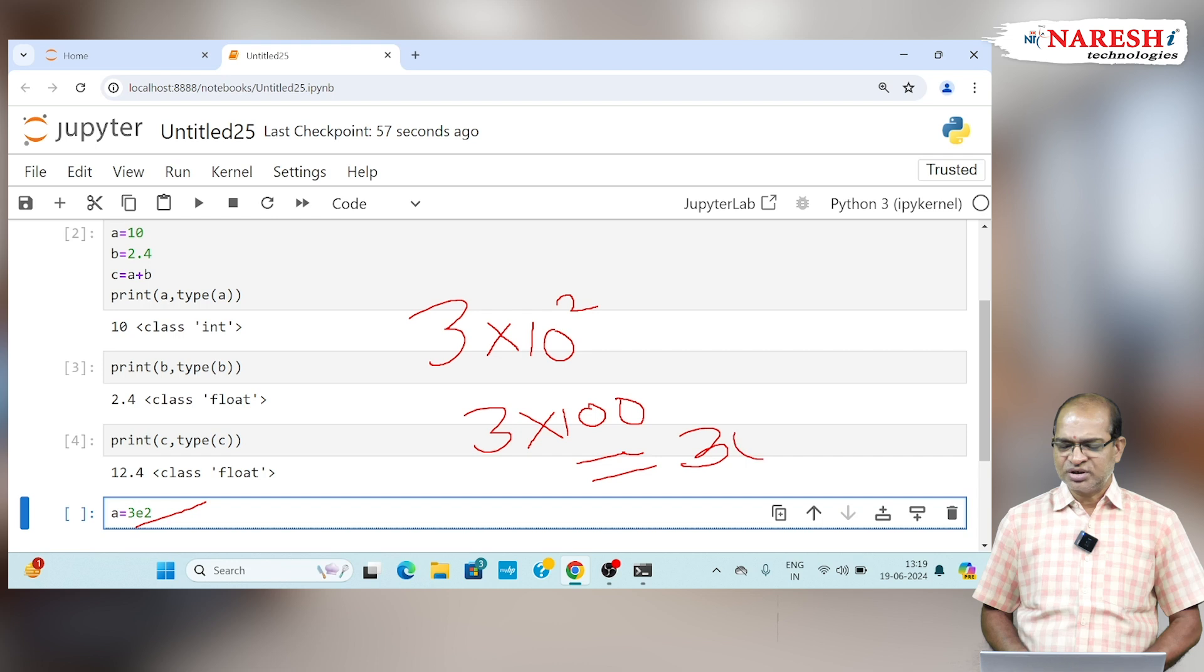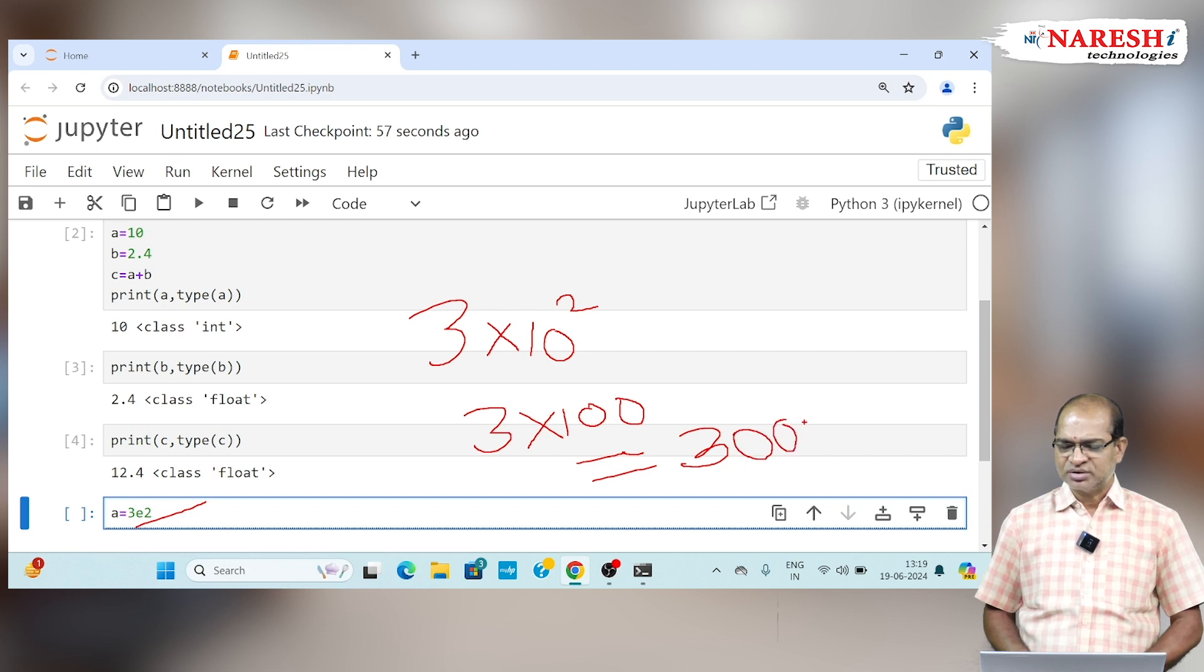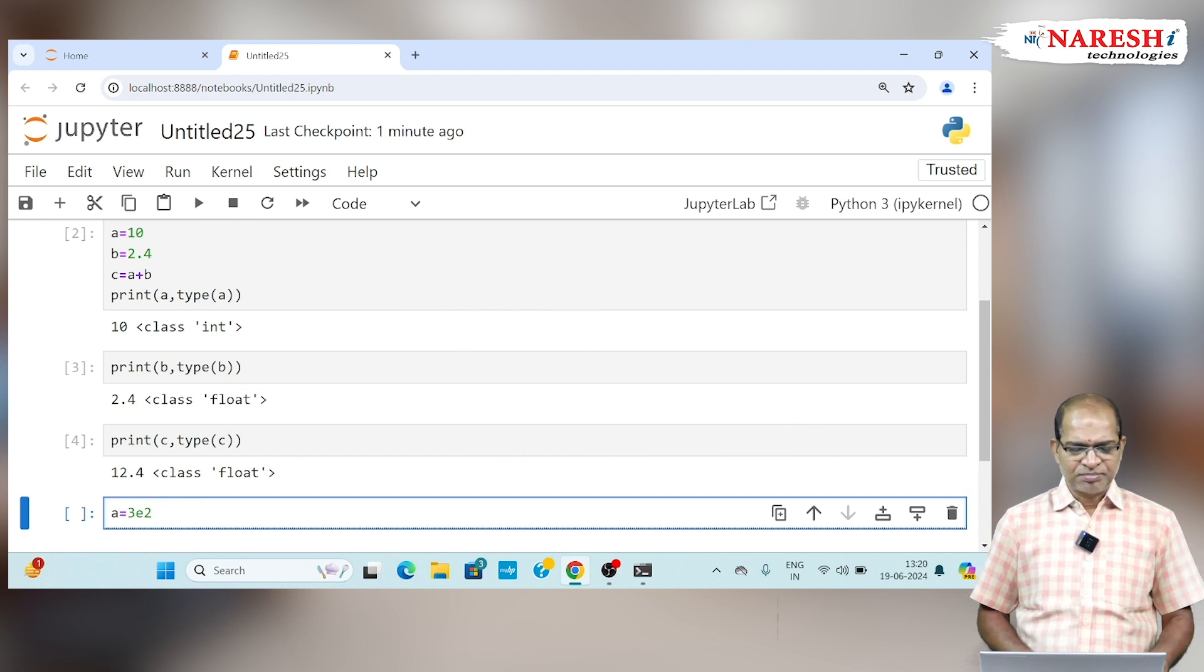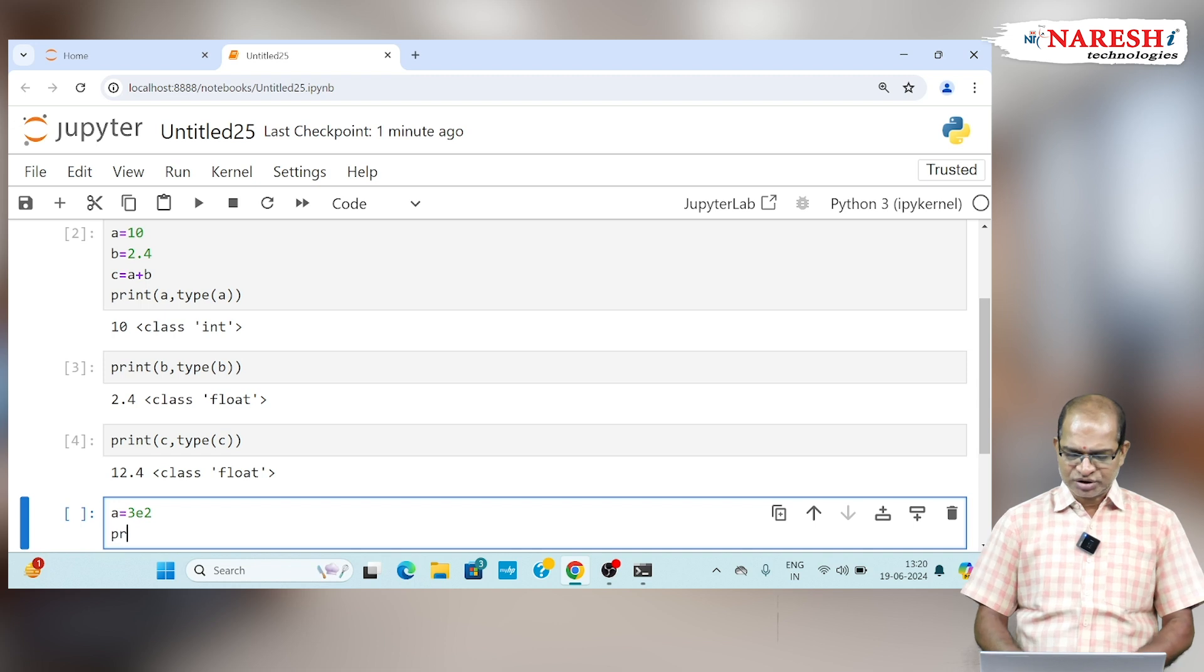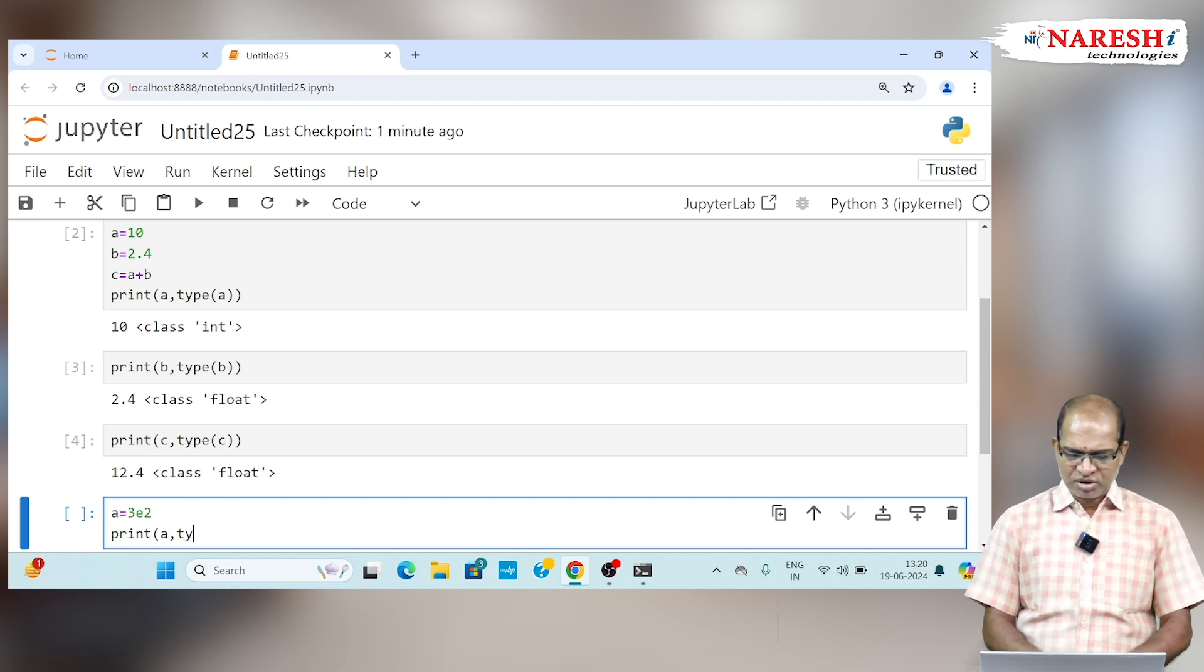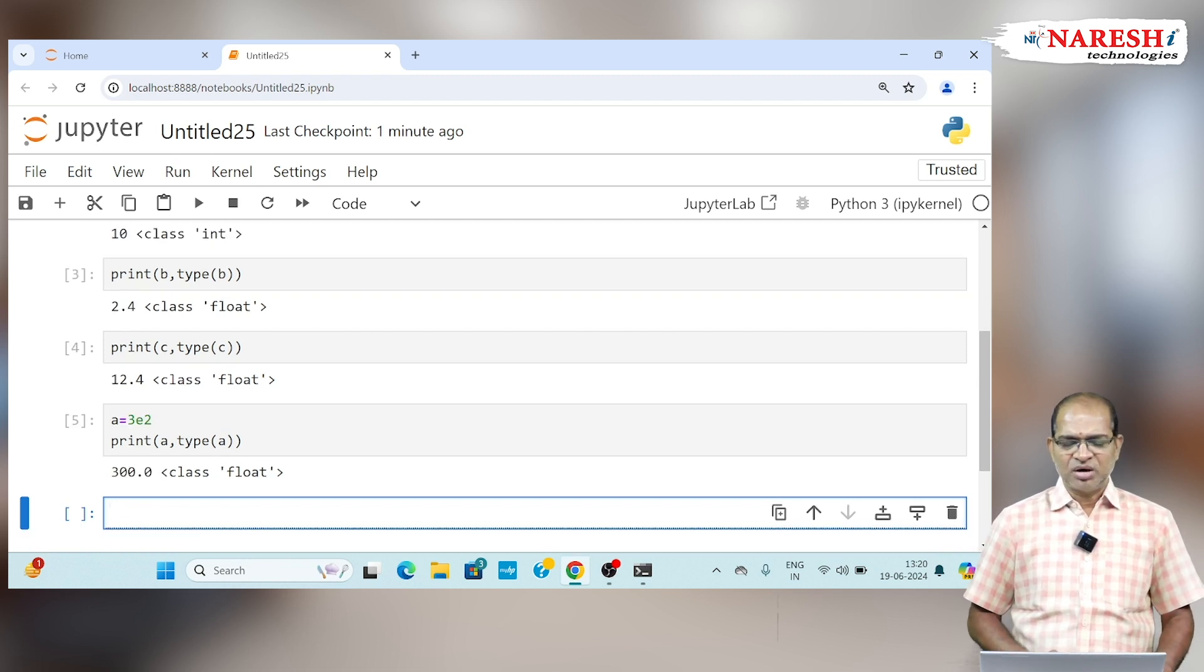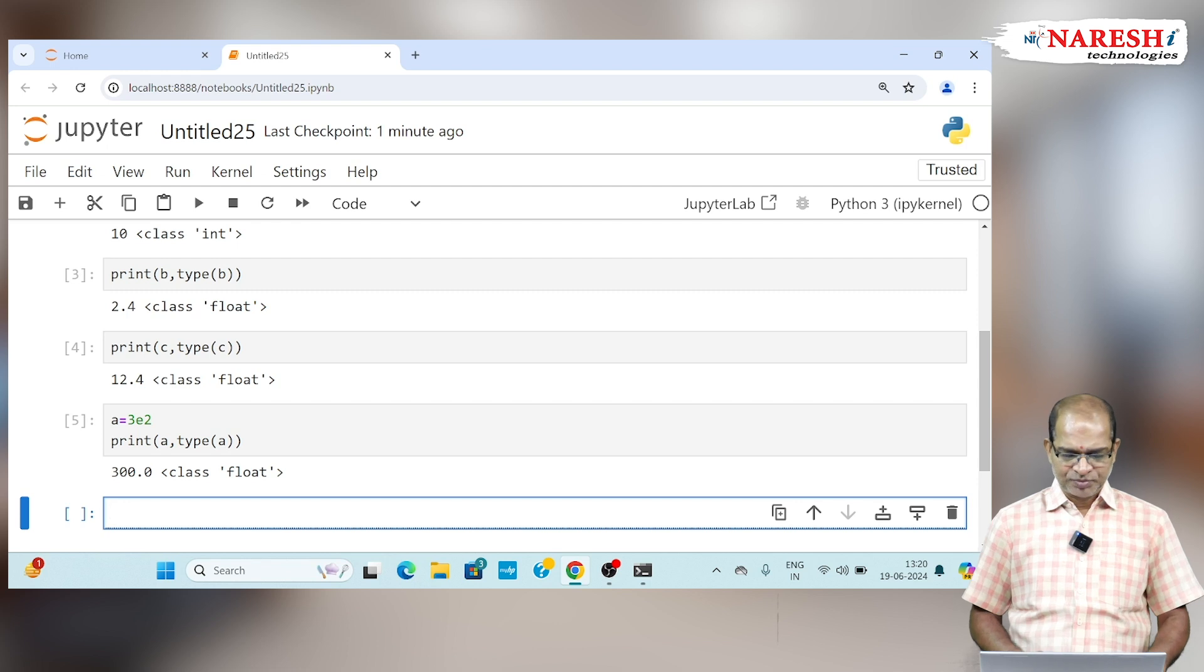Since it is a floating point value, it can be taken as 300.0. This is known as scientific notation. Print of a comma type of a, which is going to print 300.0.